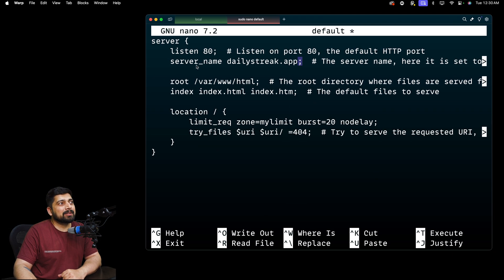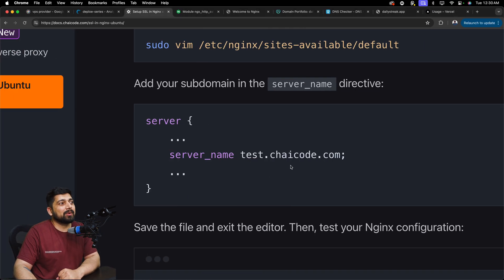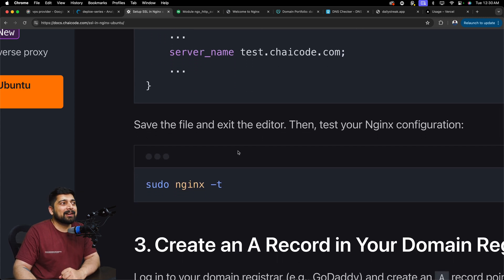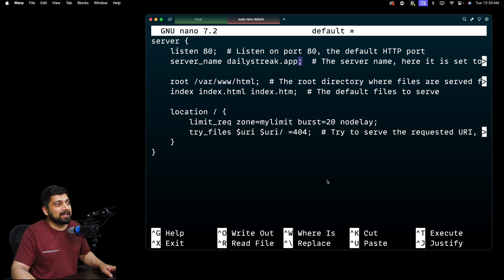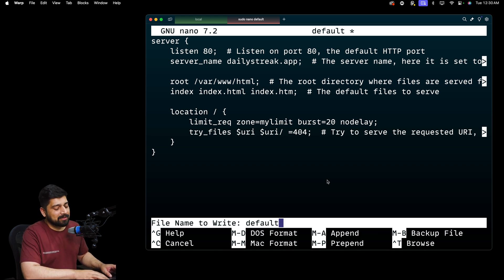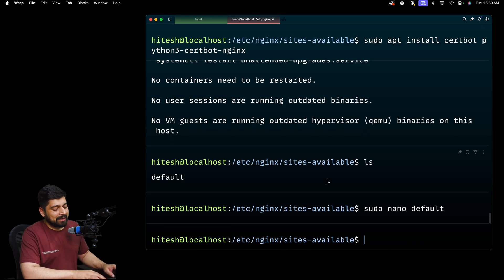Let's go back onto the server name. Remember server_name dailystreak.app, whatever that is. Now the next step is go ahead, save the file and check out whether the configurations are done or you have done some mistake. So control O to save that. Yes, I want to write that and control X to quit that.